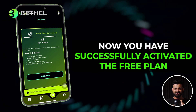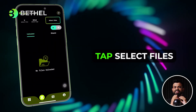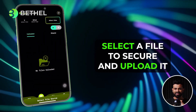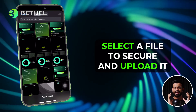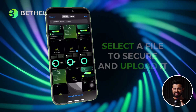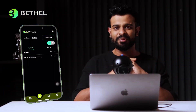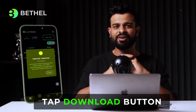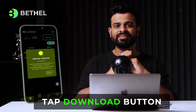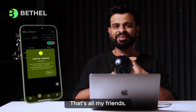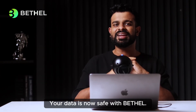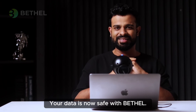Now you can tap on select files and upload it to ZKP and secure it. You can tap on the download button if you wish to download it. That's all my friends. Your data is now safe with Bethel.